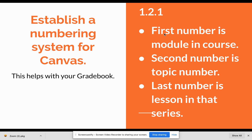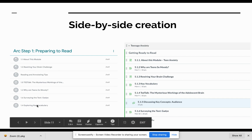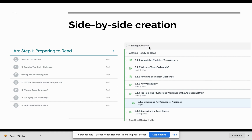The first number is the module in the course — so if you can teach four modules, you'll have one, two, three, and four at the beginning. The second number is the topic number, so whatever topics you've created underneath that module title, that's the second number. The last number is the lesson in that series. So as you can see, this is what it's going to look like when converting from Google Classroom into Canvas. Here is the module title and the topic, 'Preparing to Read' — I've changed it to 'Getting Ready to Read' — but basically all of these now become the same thing in Canvas.